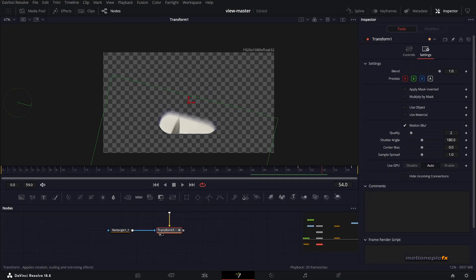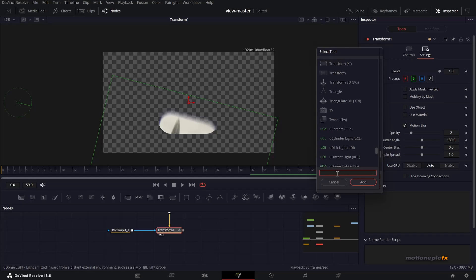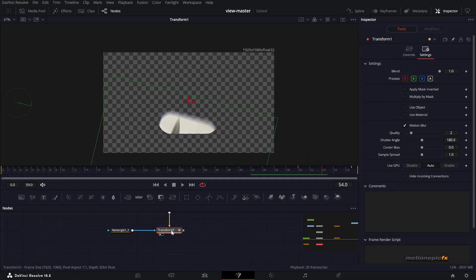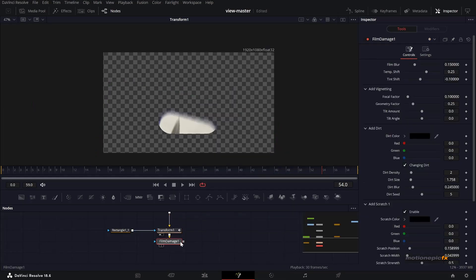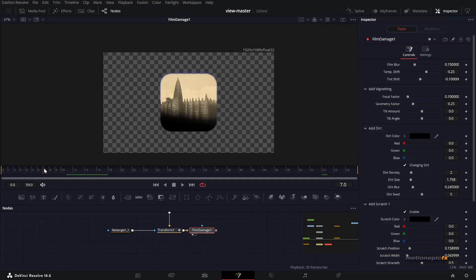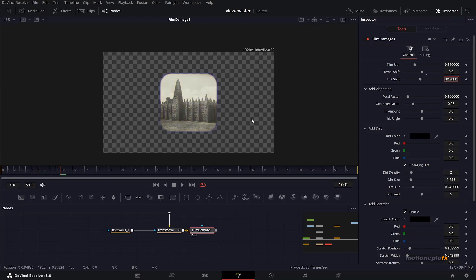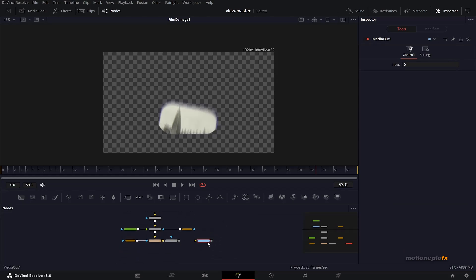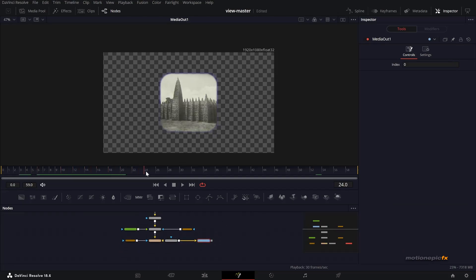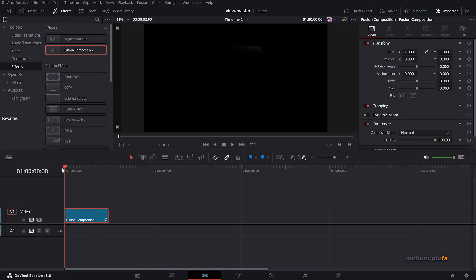After Transform 1, you can add any effect to make it look vintage. One effect you can use is Film Damage — right-click on Transform 1, go to Insert Tool, then Resolve Effects, and there is one called Film Damage. That will make your image look like this. I'll go to Temperature Shift and set it to zero. It adds noise, dust, and scratches to the image which makes it look old or vintage. Then connect it to the Media Out and you have your first slide done.